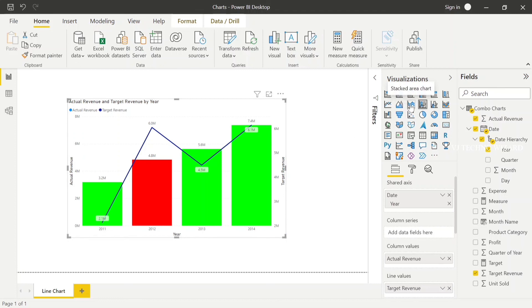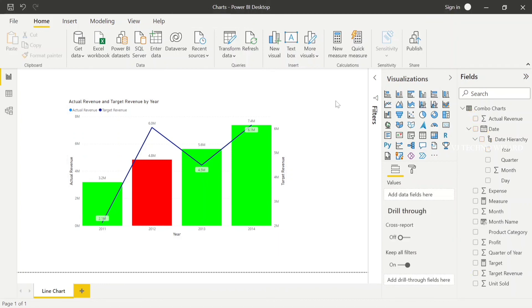That's all guys, Combo Charts. Subscribe and click the bell icon.